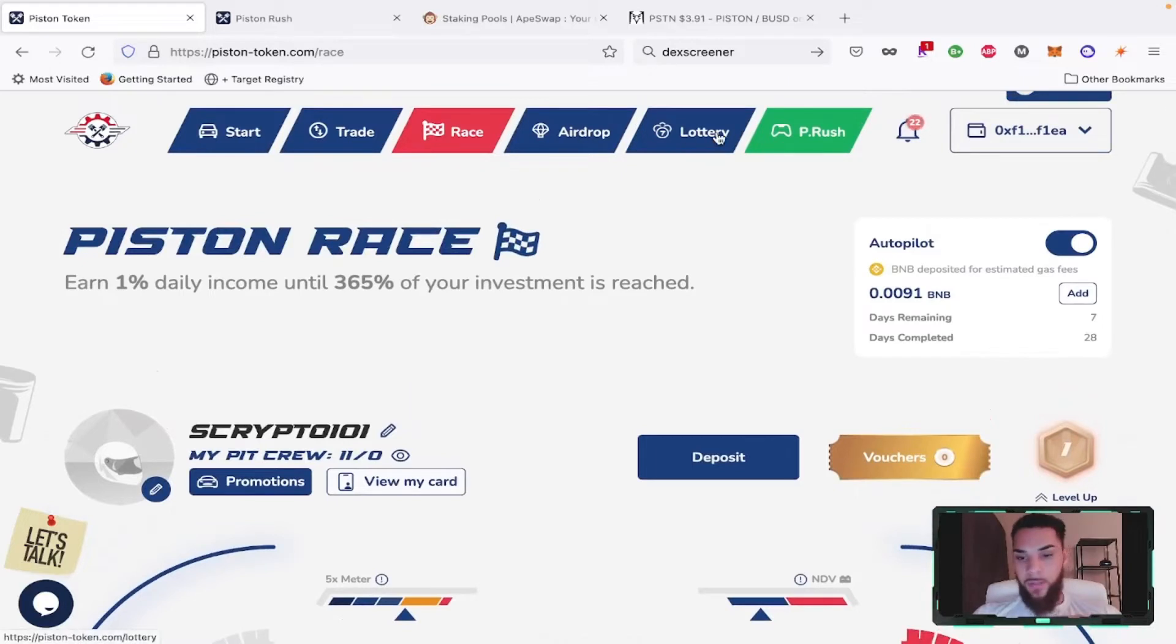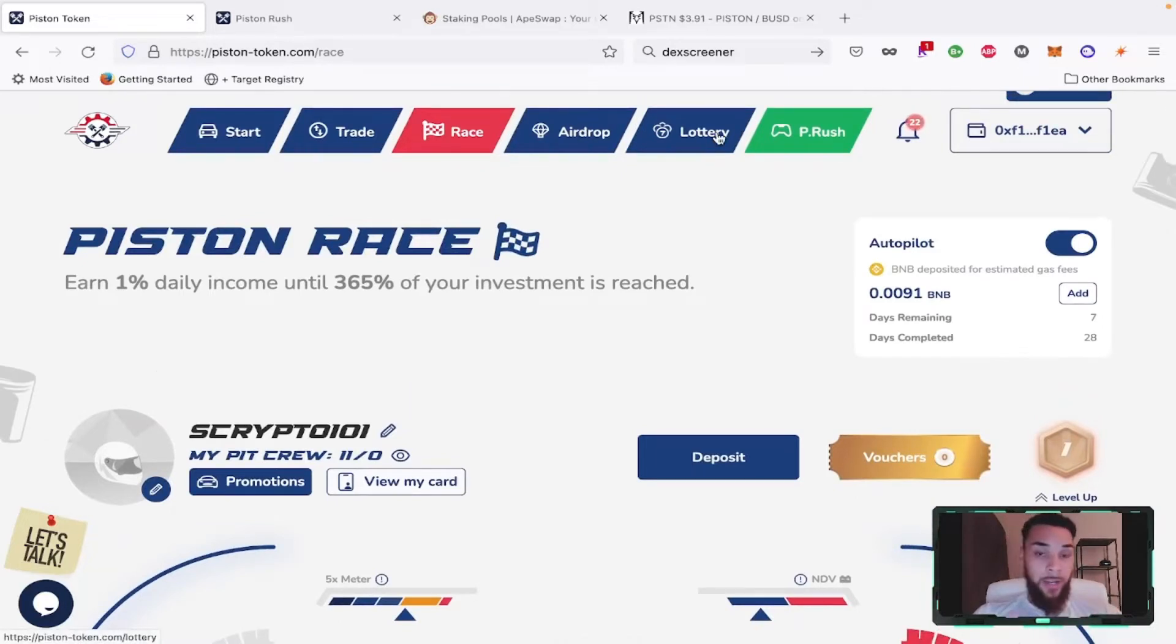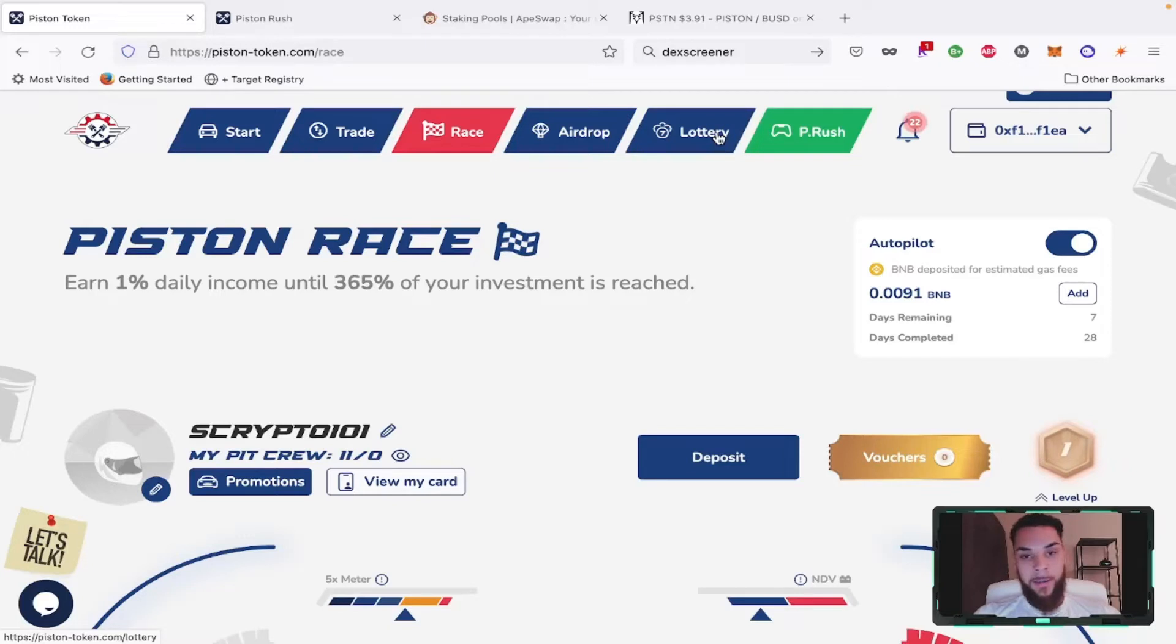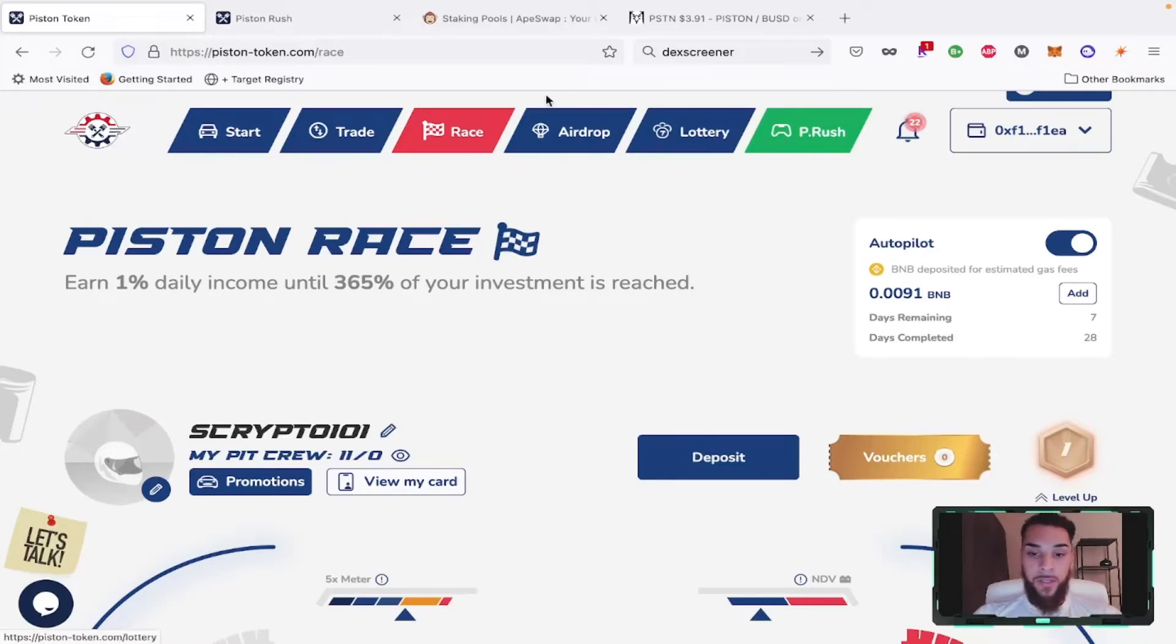As you can see, we have all the different things we talked about before. We have the lottery here, which I said is a great opportunity for some people to get in here and get lucky, maybe get a few Piston added to their bag.